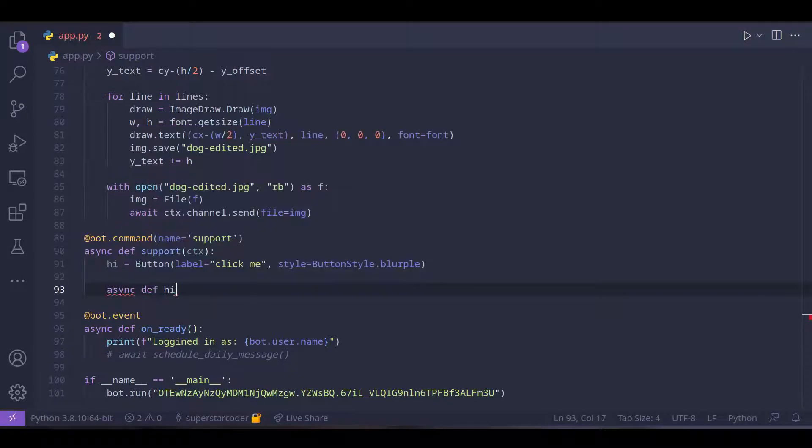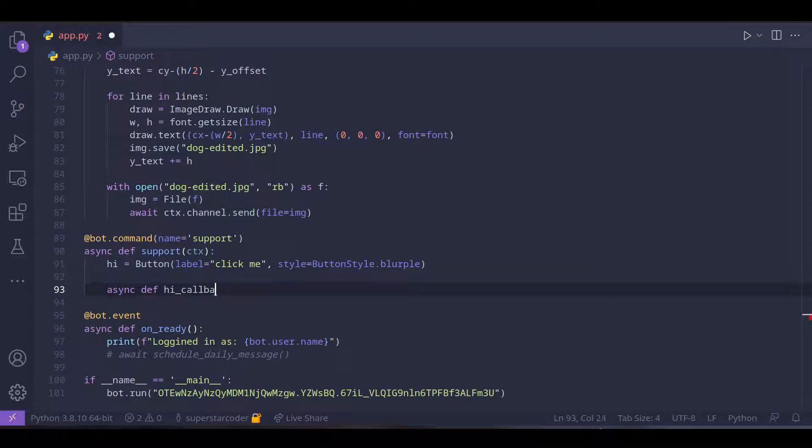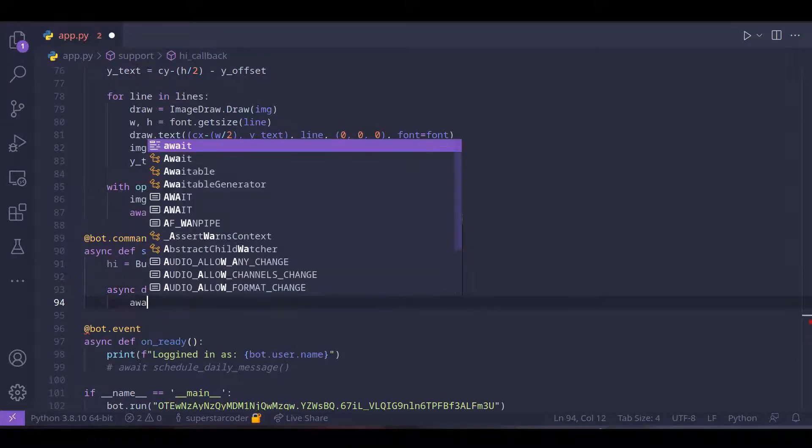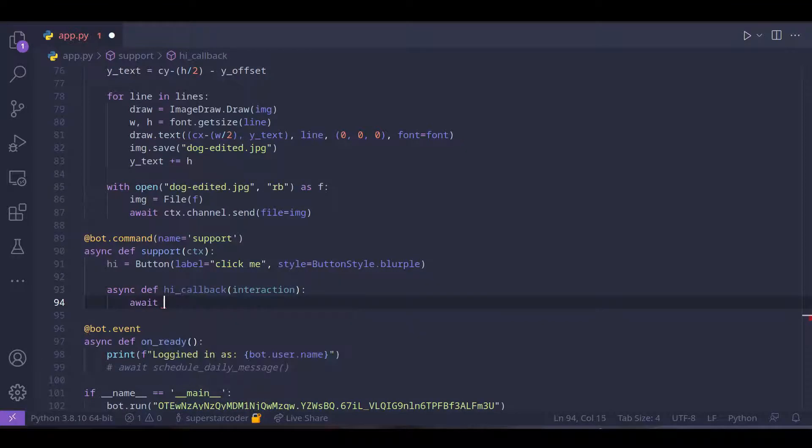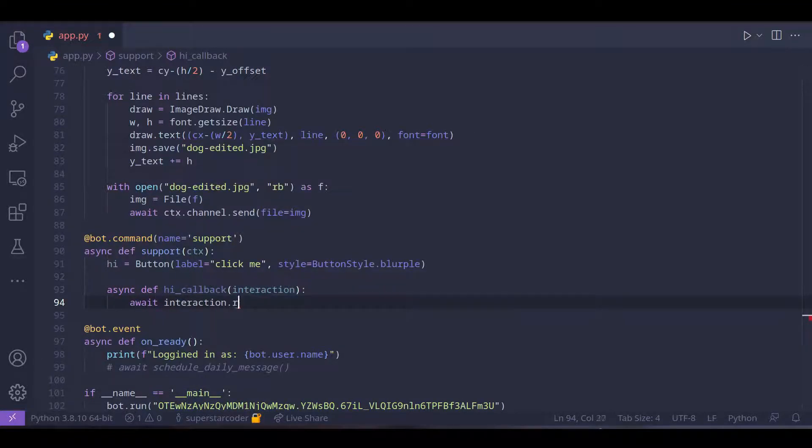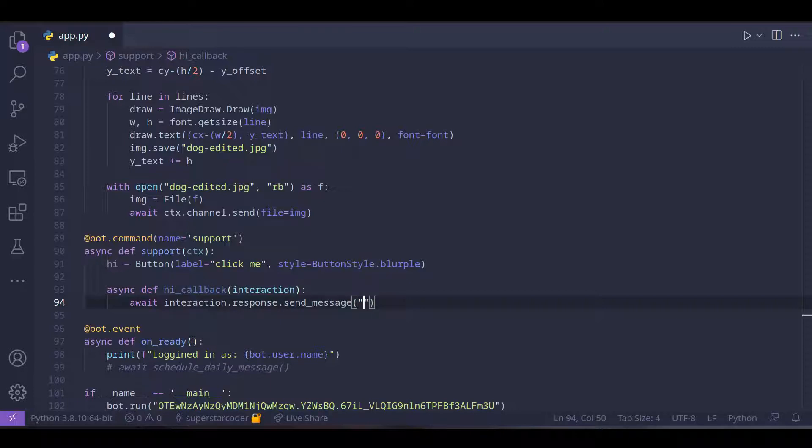And inside this we're going to do interaction dot response dot send message. So it's going to be like a reply and the bot can just say hello.